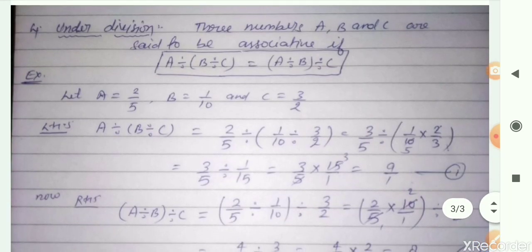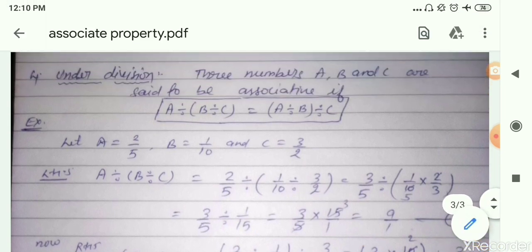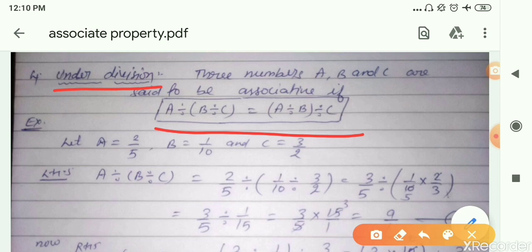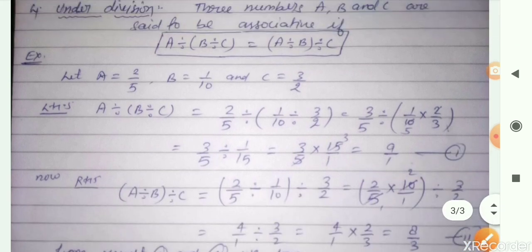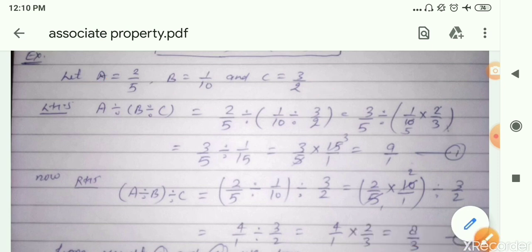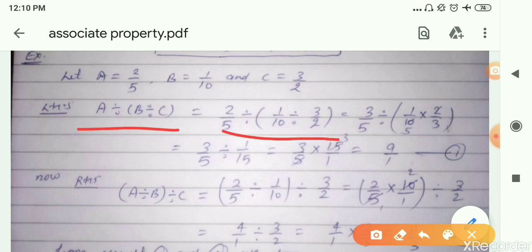Now we are going to learn the last property: associative property of rational numbers under division. We are going to check whether it holds or not. We take A equal to 2 by 5, B equal to 1 by 10, and C equal to 3 by 2. First we solve the left-hand side: A divided by the quantity B divided by C. We put their respective values.